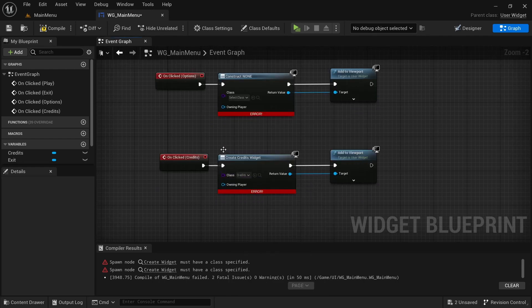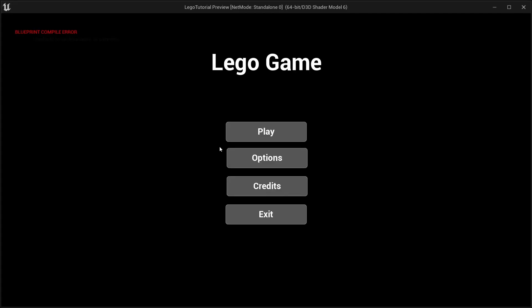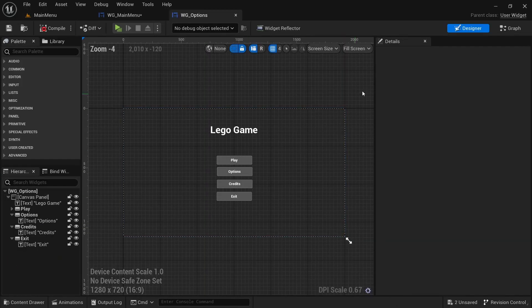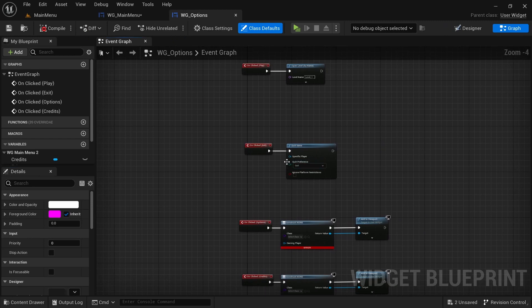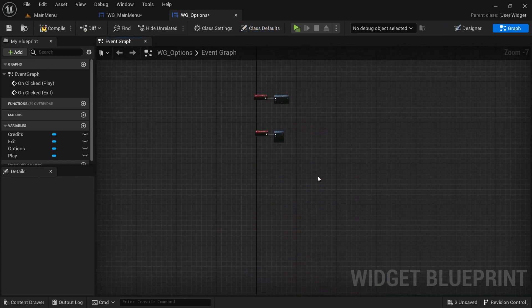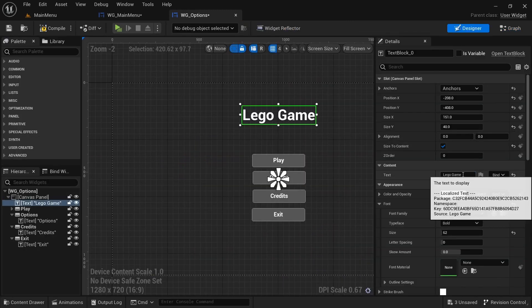Since we copied the main menu, close out any inherited button logic. For the back button, all we want is 'Remove from Parent'. Now the credits widget is done. Add the credits widget assignment in the main menu, and you can see clicking credits opens it up.